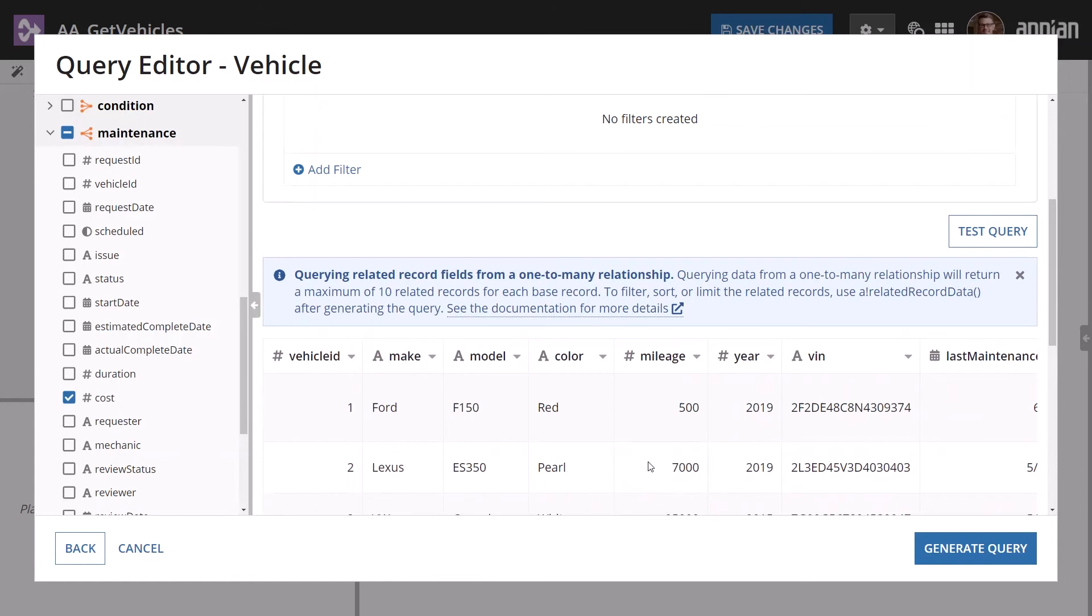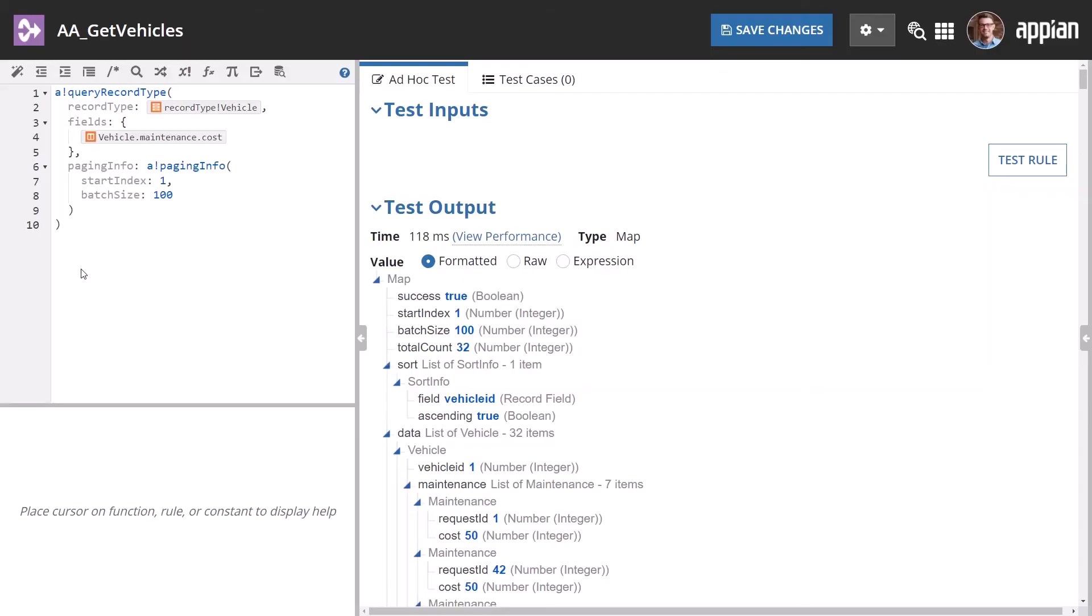Now, click Generate Query. This will generate an Appian query record type expression. This function is used to query record type data. Reviewing the parameters of this function shows you are querying the vehicle record type. It also shows you the fields that will be returned.